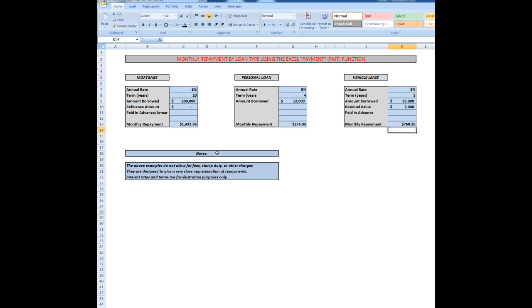Now a couple of notes here. The examples don't allow for fees, stamp duty or other charges. They're designed to give you a very close approximation of the repayments. Interest rates and terms are for illustration purposes only. Of course, it depends on the financial conditions at the time, which country you're in, etc. But the calculation works irrespective of the country given the interest rate, the term in years and the amount that you wish to borrow.